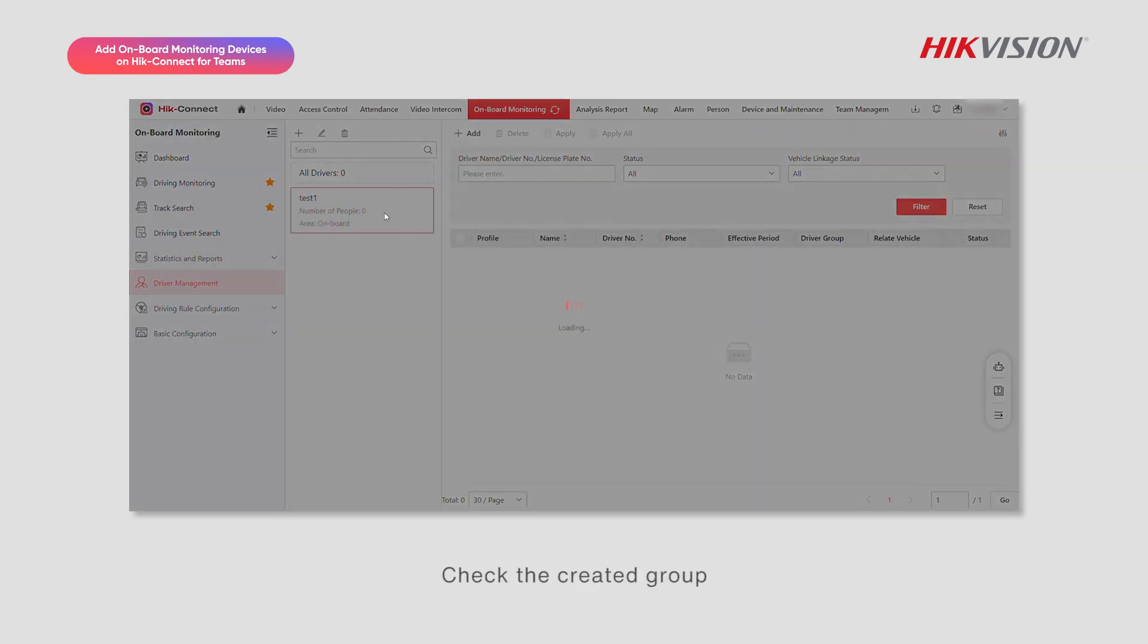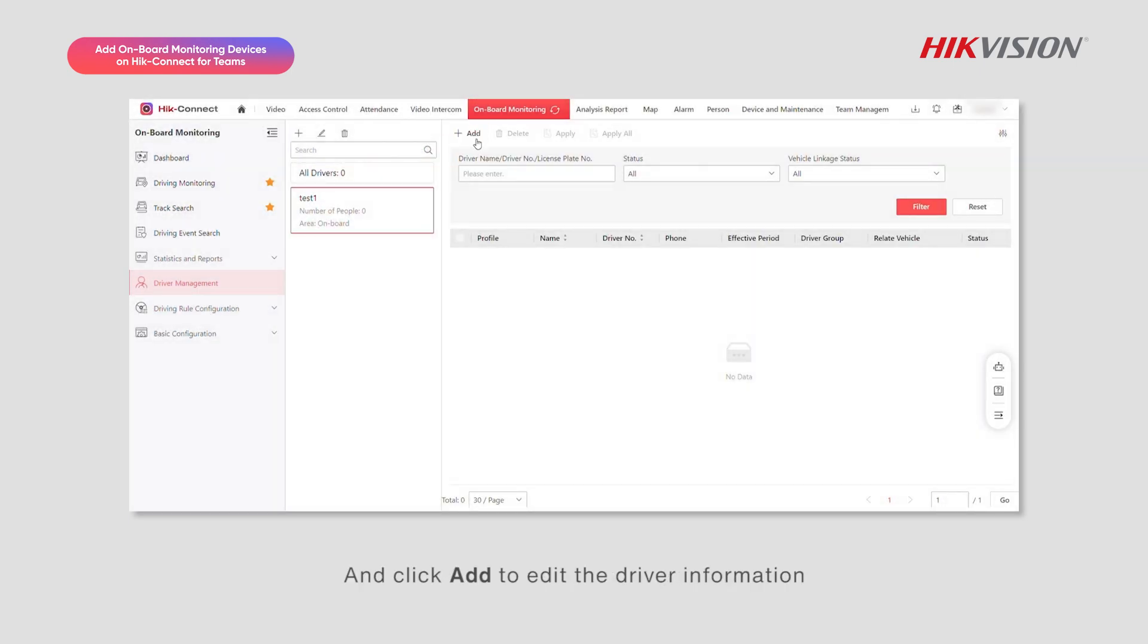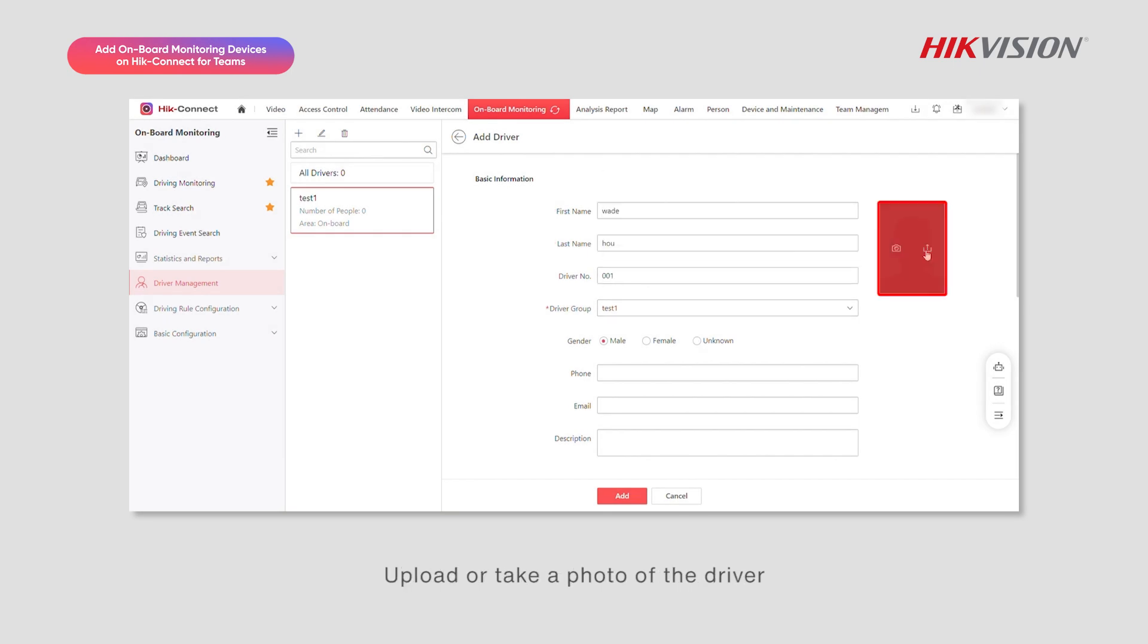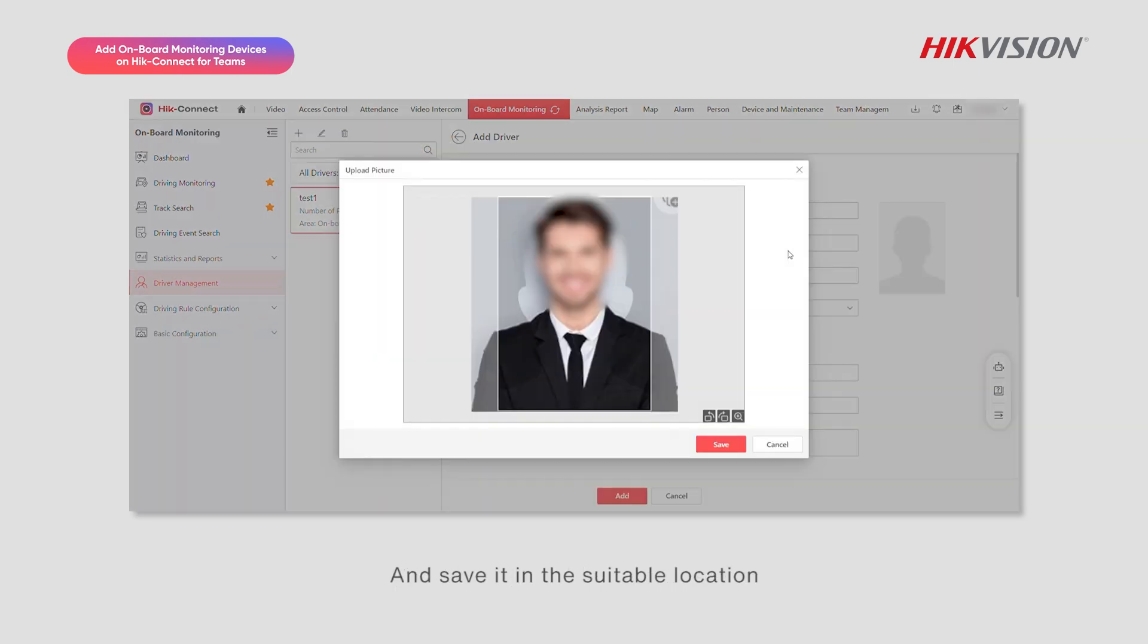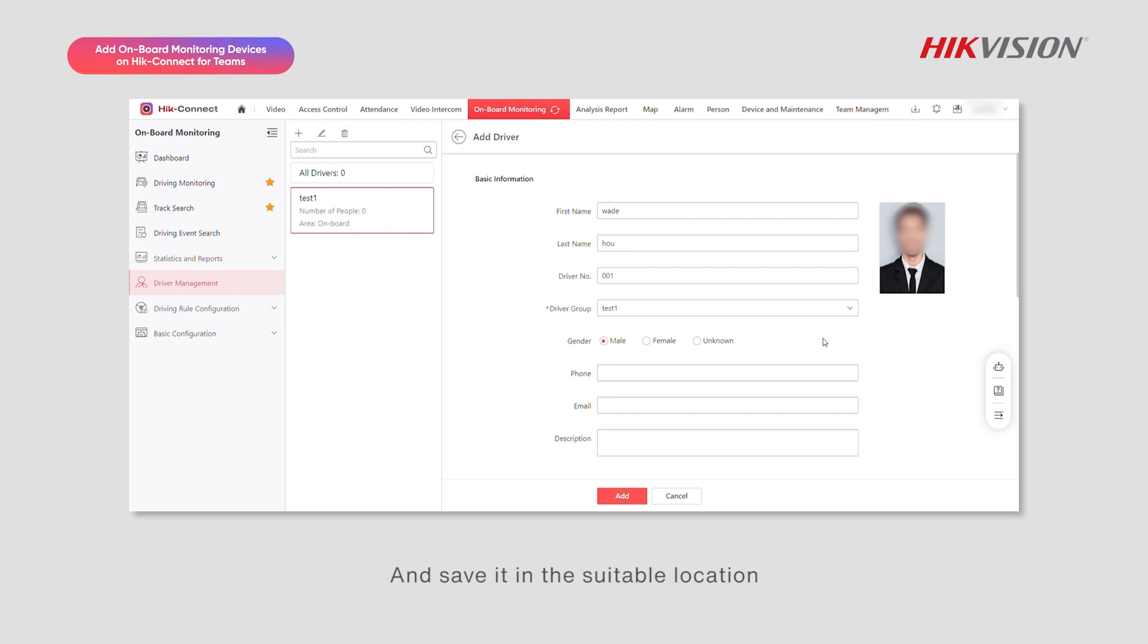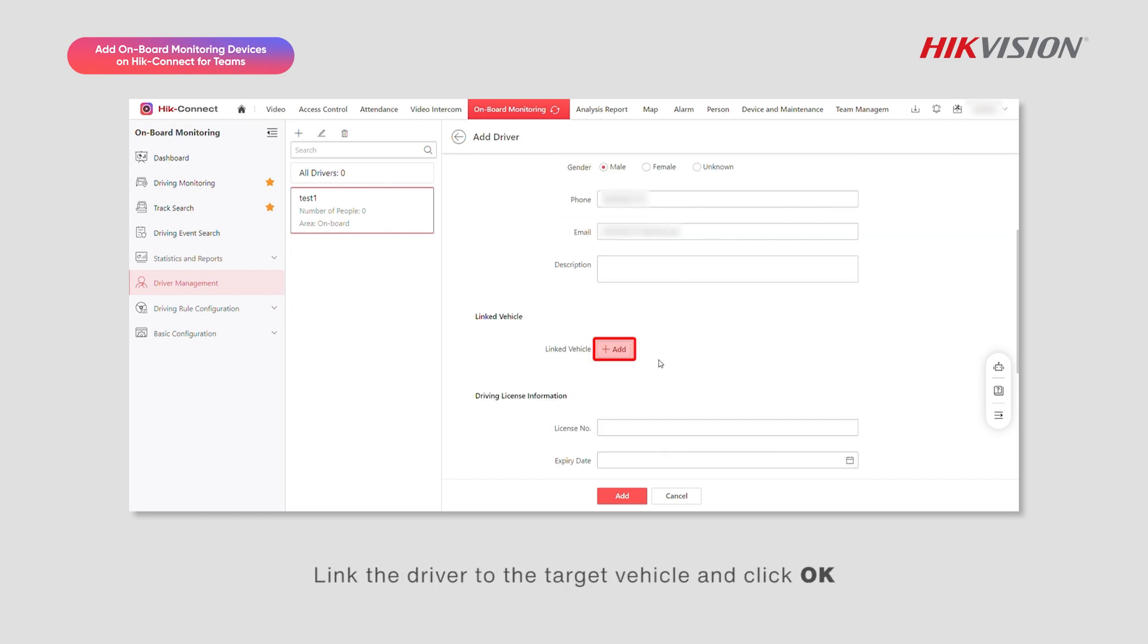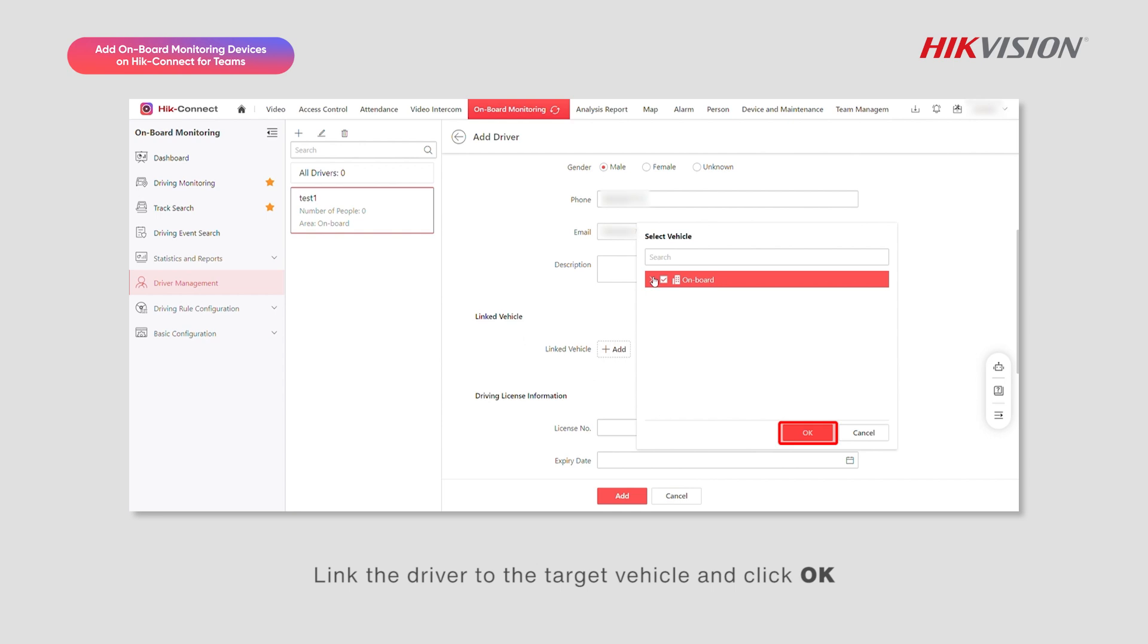Check the created group and click Add to edit the driver information. Upload or take a photo of the driver and save it in the suitable location. Enter the driver's phone number and email address. Link the driver to the target vehicle and click OK.